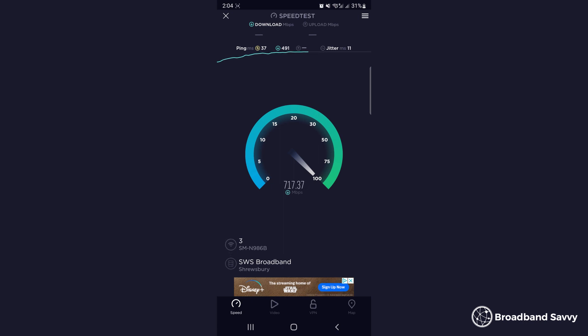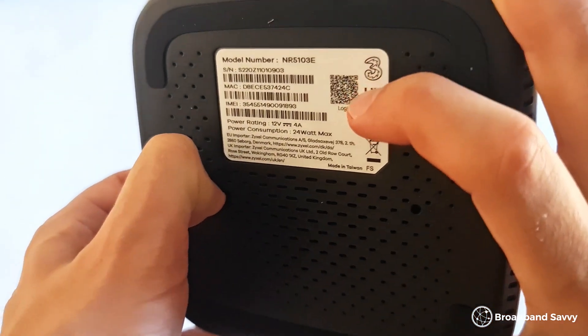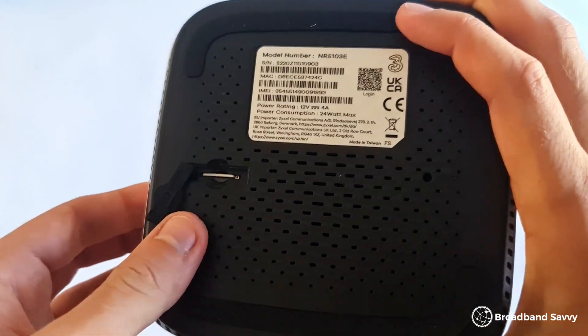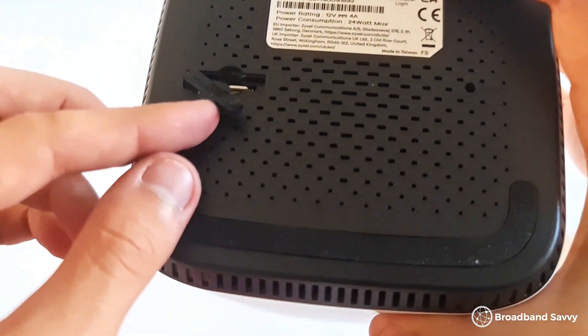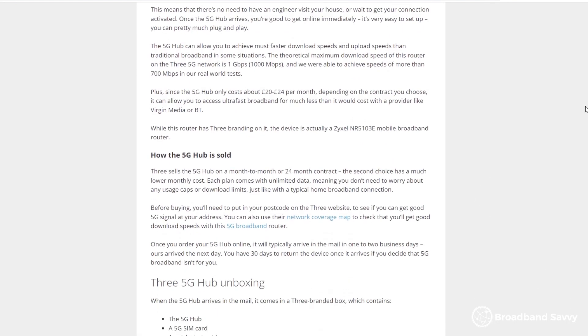If you're not currently on the network you're considering joining, you can borrow a friend's phone to see what the speeds are like. Just make sure to use a 5G compatible phone if you want to check 5G speeds, and if you want to test 4G, make sure to turn off 5G on the phone if it is 5G compatible. Remember, if you want 5G speeds, you'll need to make sure that both the SIM plan and the device you're using are 5G enabled. This is why the 3 5G hub can be such a good choice — it's a 5G router that comes with unlimited data and has no upfront cost.